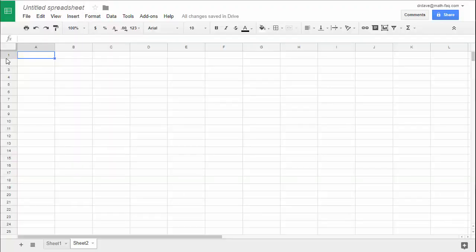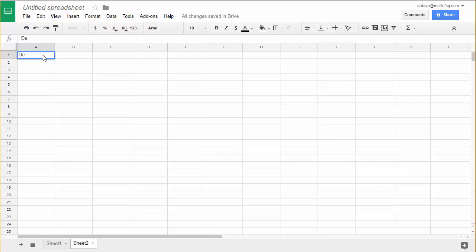The first thing I need to do is put some labels at the very tops of my columns. On the top of column A I'm going to put "Demand", and atop the other one I'm going to put "Price per Gallon".